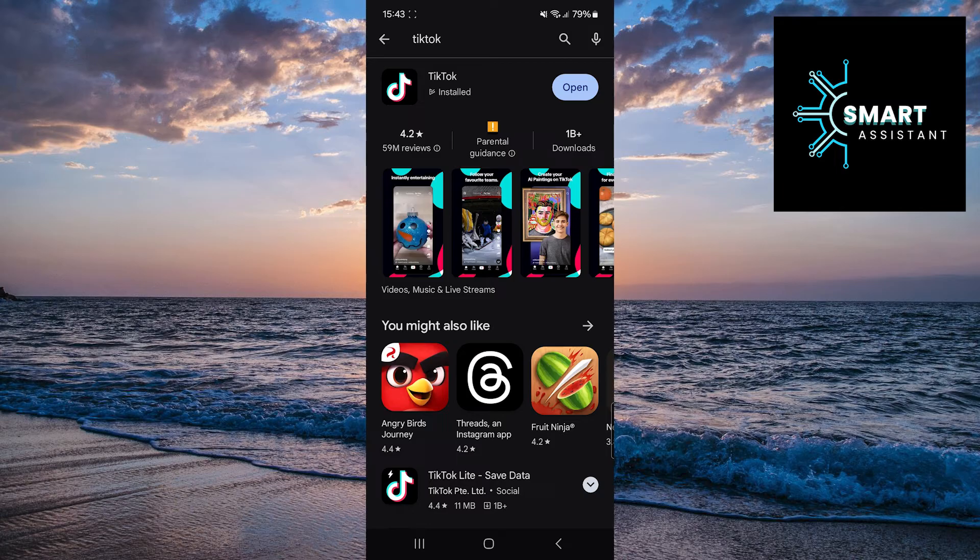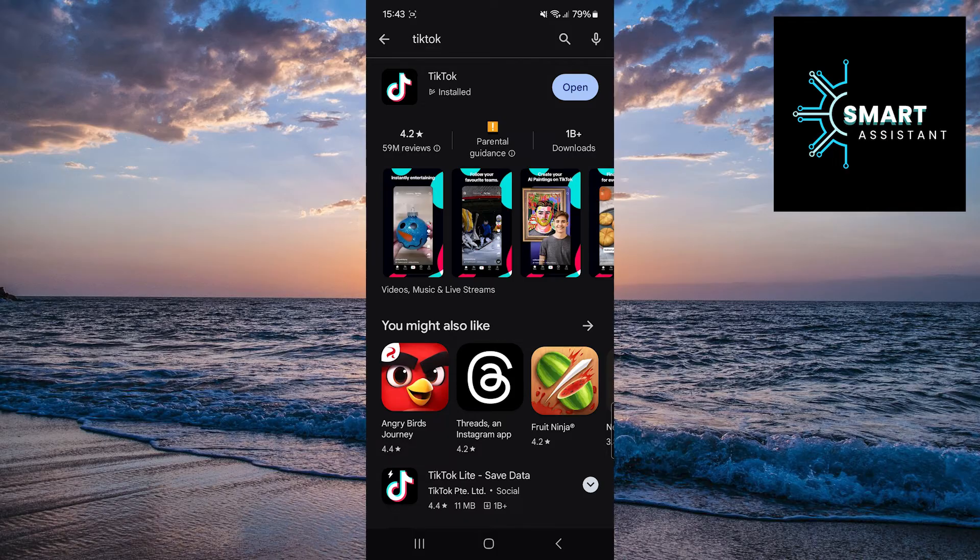And that's it. Your TikTok app is now updated and ready to use. Enjoy the new features and improvements.